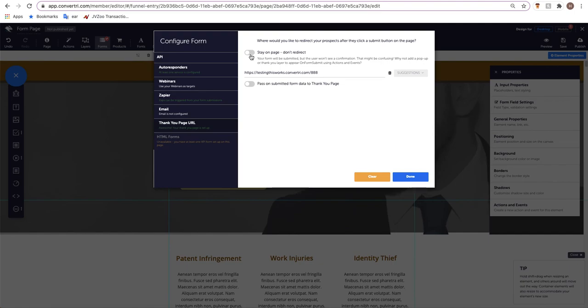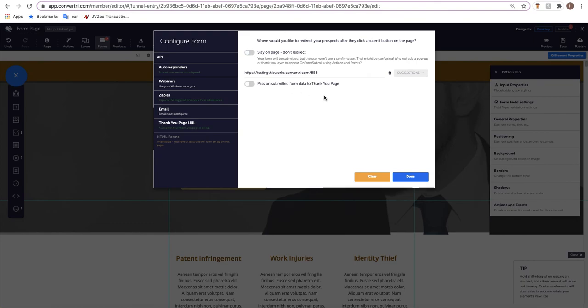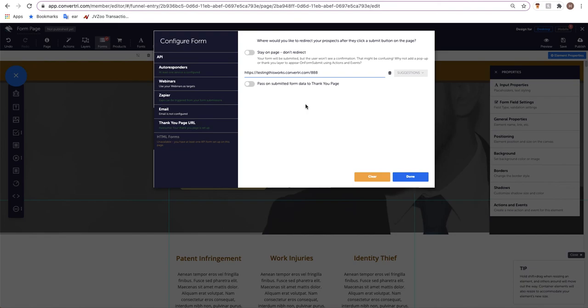You'll get the option to either when the form submits you can just stay on the page, there's no need to redirect, or you might want to create a thank you page to thank your subscribers for signing up or giving their information. So this is the URL I have of just a very basic thank you page that my users will be taken to, and you can decide whether the form data needs to be submitted to this thank you page or not. Then you will click done.